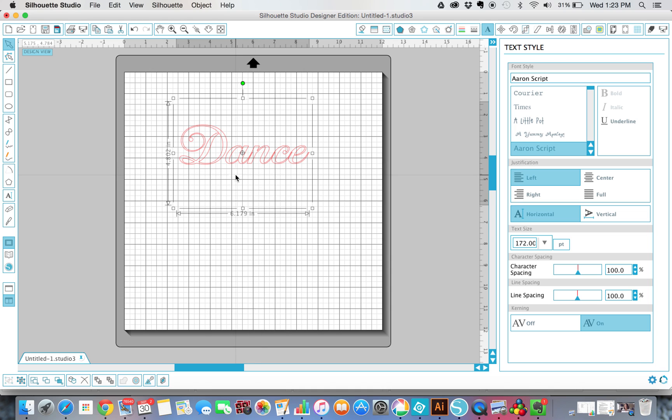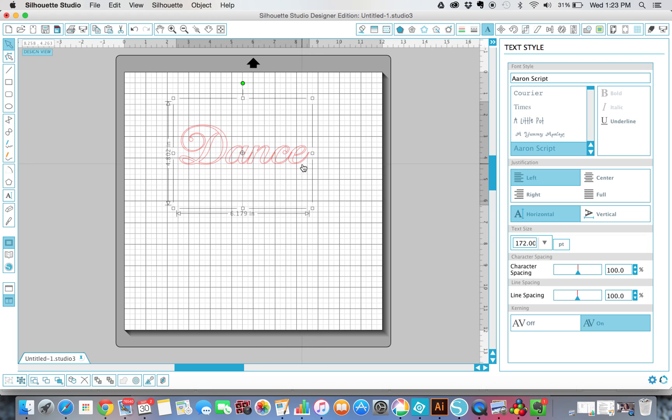Now, if you leave it like that, it's going to cut into the other letters, and basically all of these letters are going to be cut independently instead of being one long piece of script like we want. So what we're going to do is weld those together.